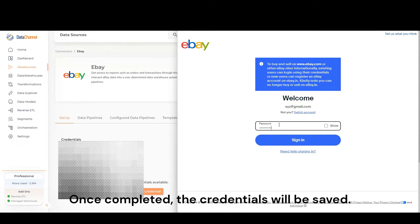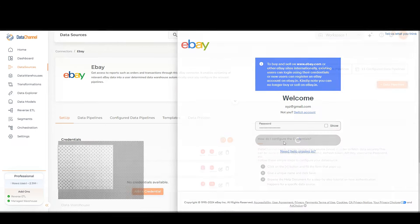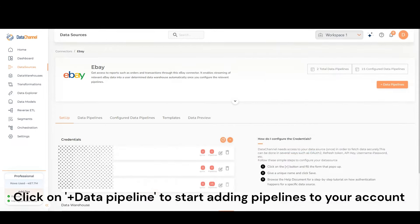Once completed, the credentials will be saved. Click on Add data pipeline to start adding pipelines to your account.